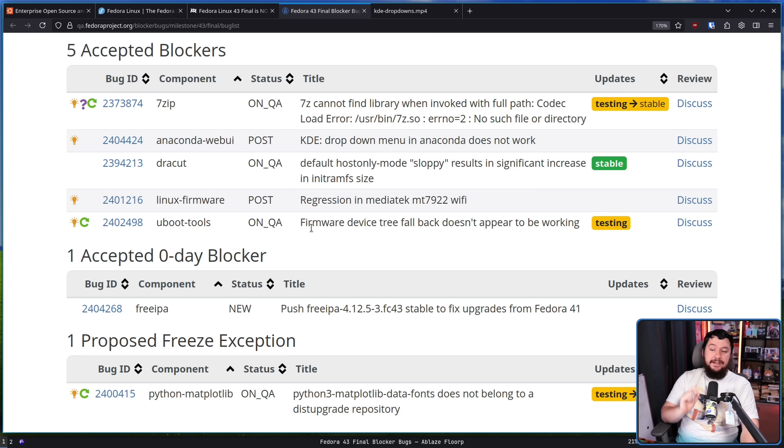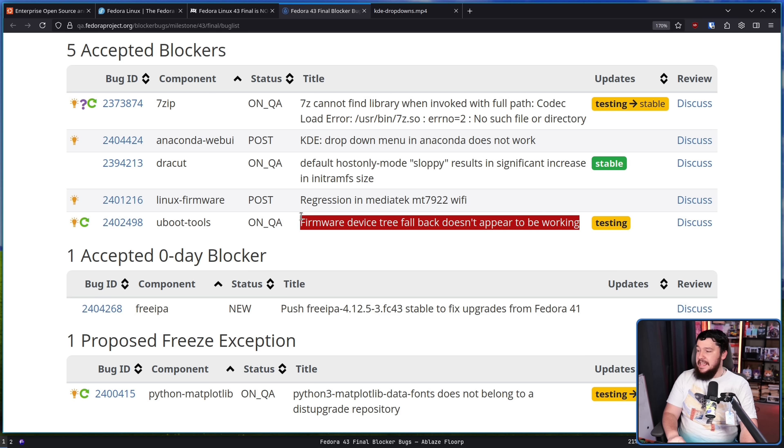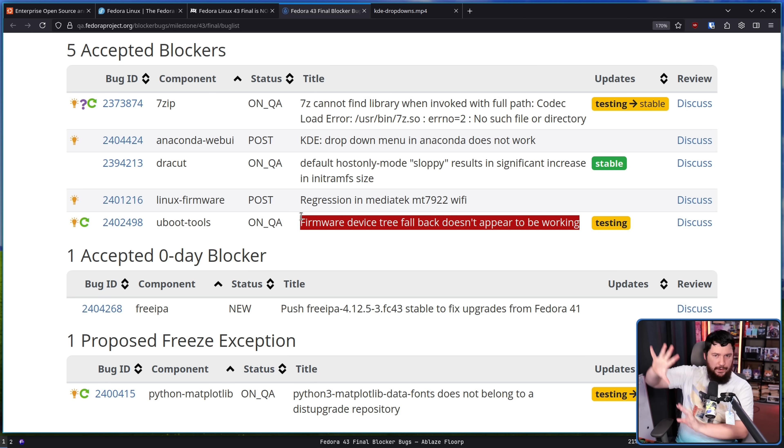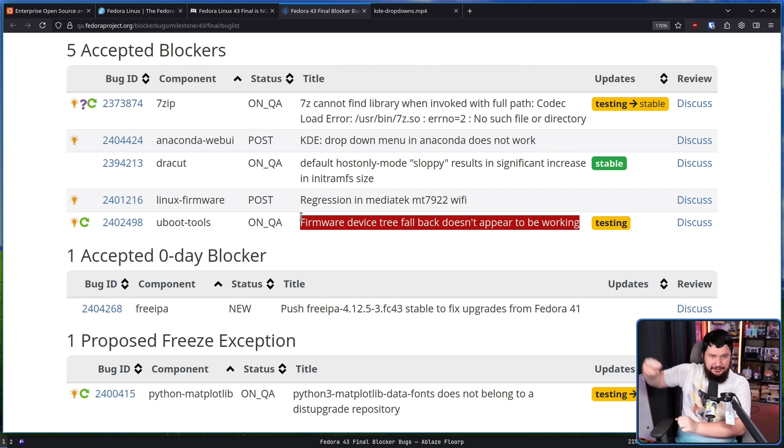And firmware device tree fallback doesn't appear to be working. This was leading to boot issues with a Raspberry Pi 4, which again is a pretty big problem. The Raspberry Pi 4 isn't like a weird obscure device. So you kind of want to make sure things are actually working on it.